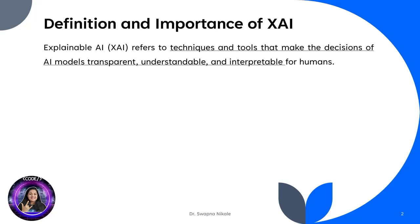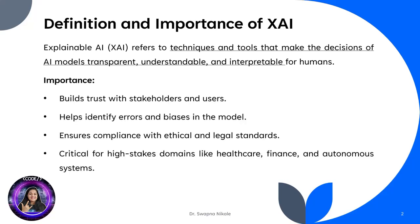Let's begin with what explainable AI is. XAI refers to tools and techniques that make AI model decisions transparent, understandable, and interpretable for humans. Why is this important? It builds trust with stakeholders, helps identify errors and biases in the model, and ensures compliance with legal standards like GDPR.